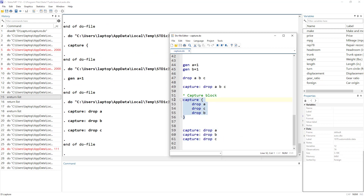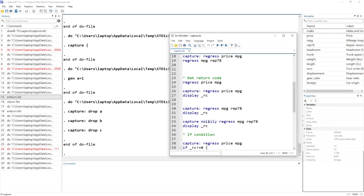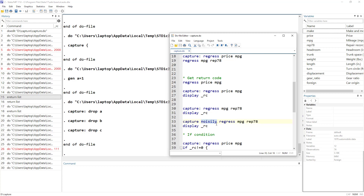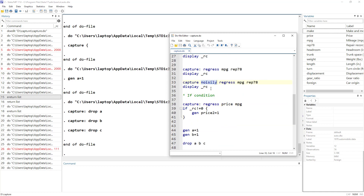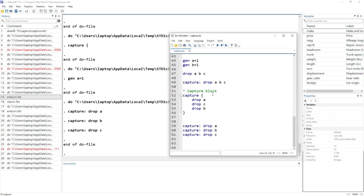Now you have an idea of the capture block and the capture command. In our next video we will delve more deeply into the noisily and quietly prefixes. If you want to download this do file, you can find the link in the description. Please subscribe to our channel, hit the bell icon, and thanks for watching.